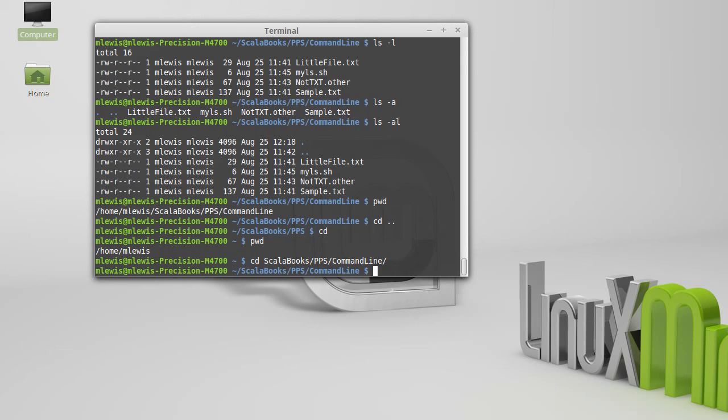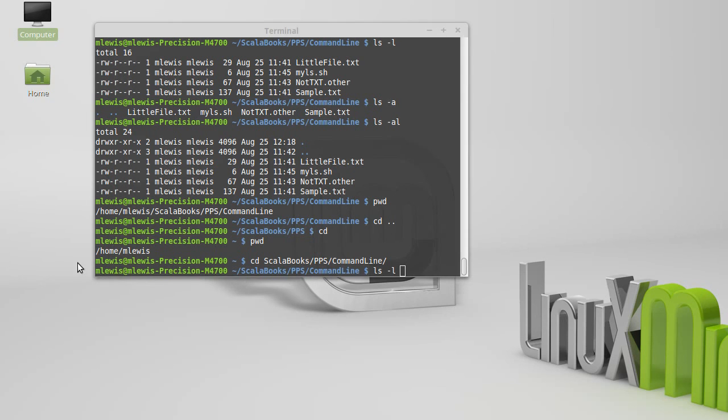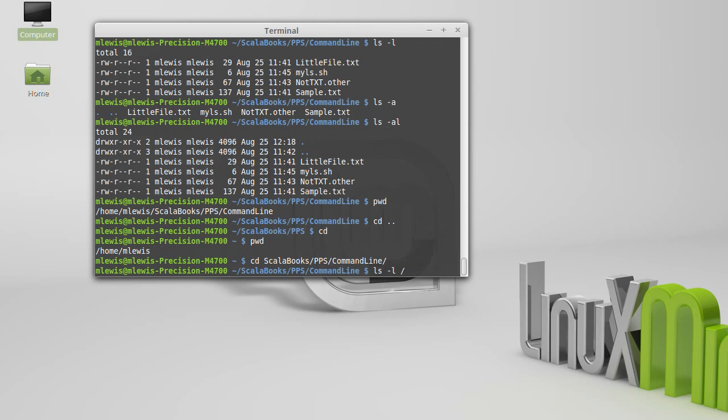You can also use ls to see what files are in other directories. So you notice here that these paths start with a slash. Well, just the name slash is the root for everything.